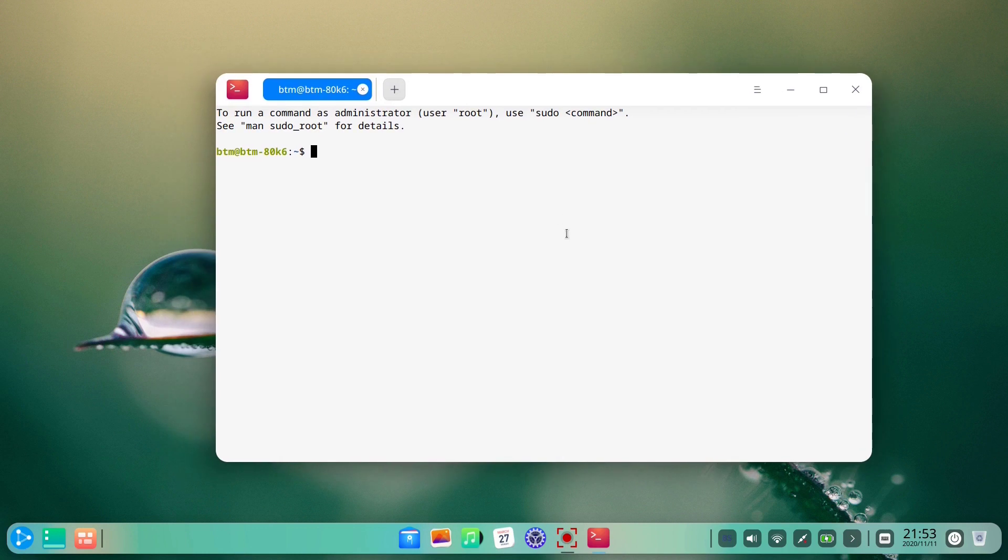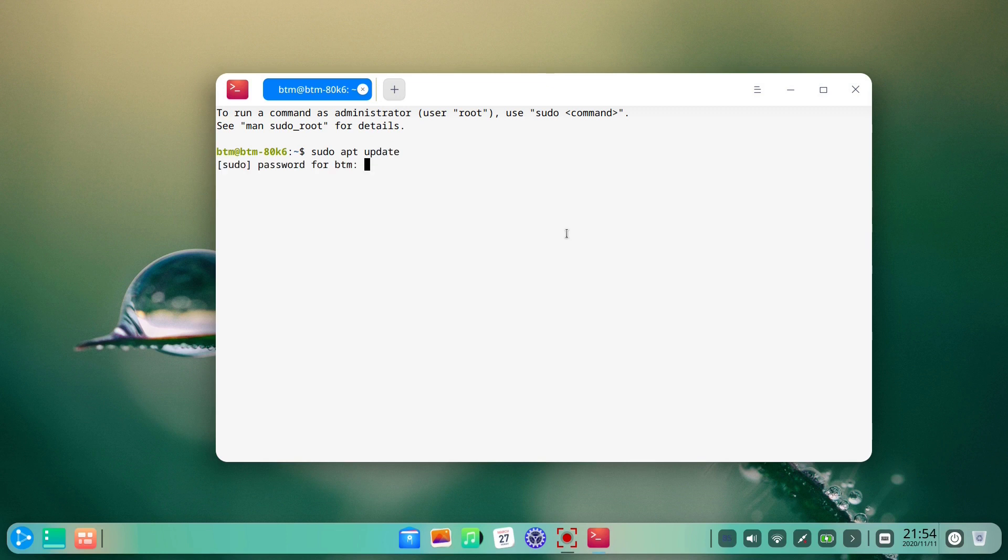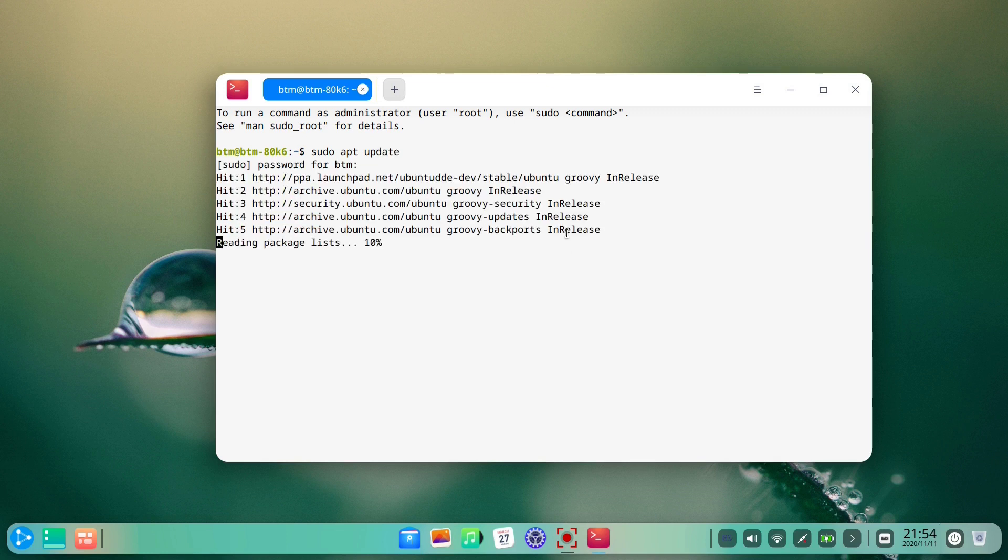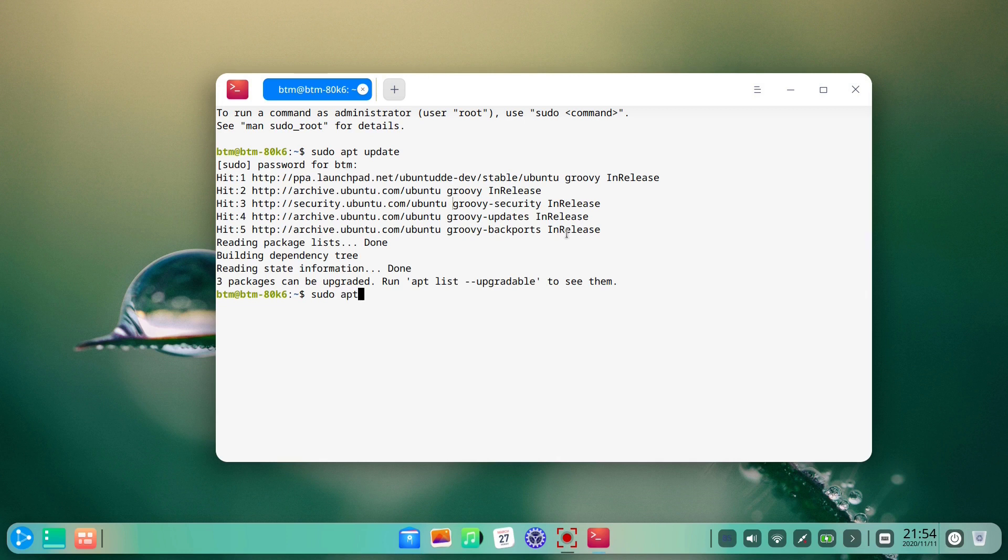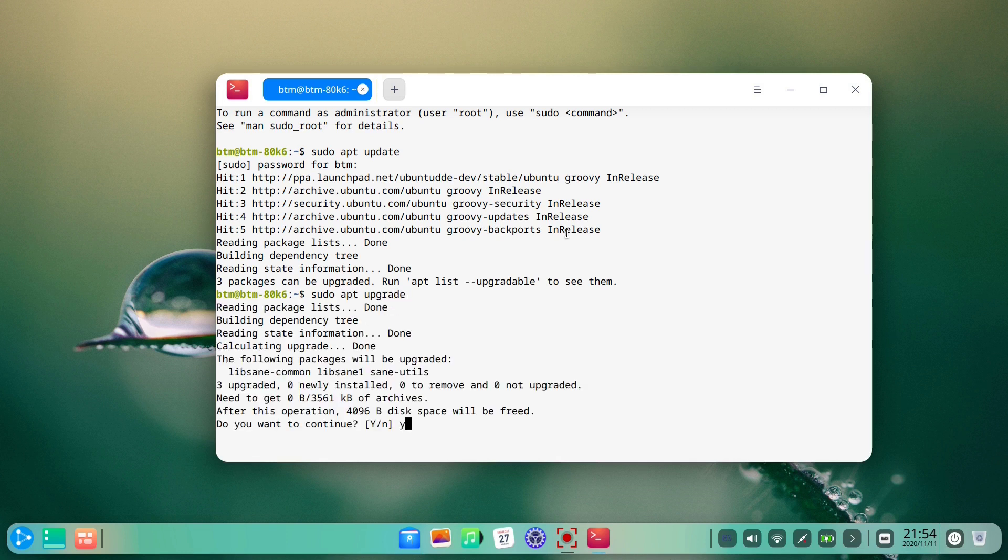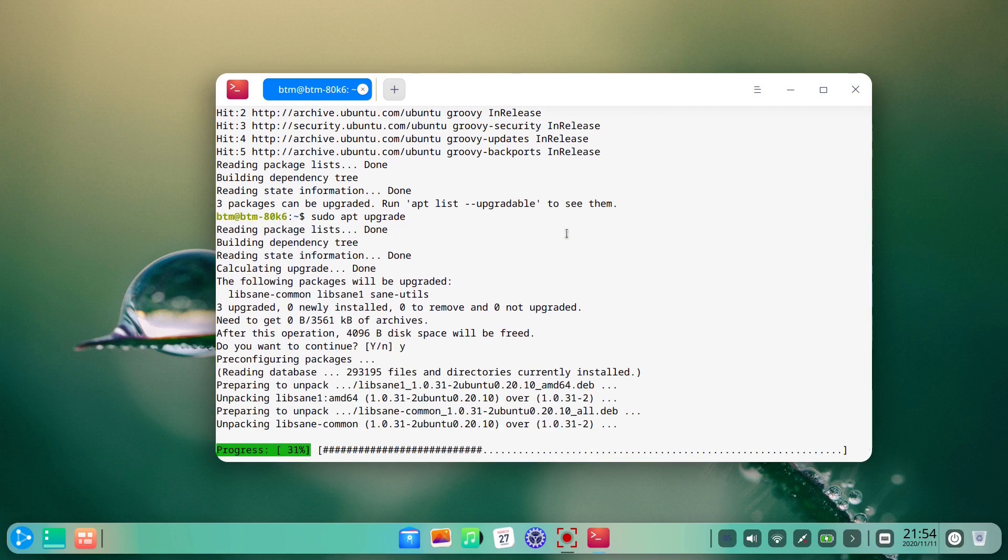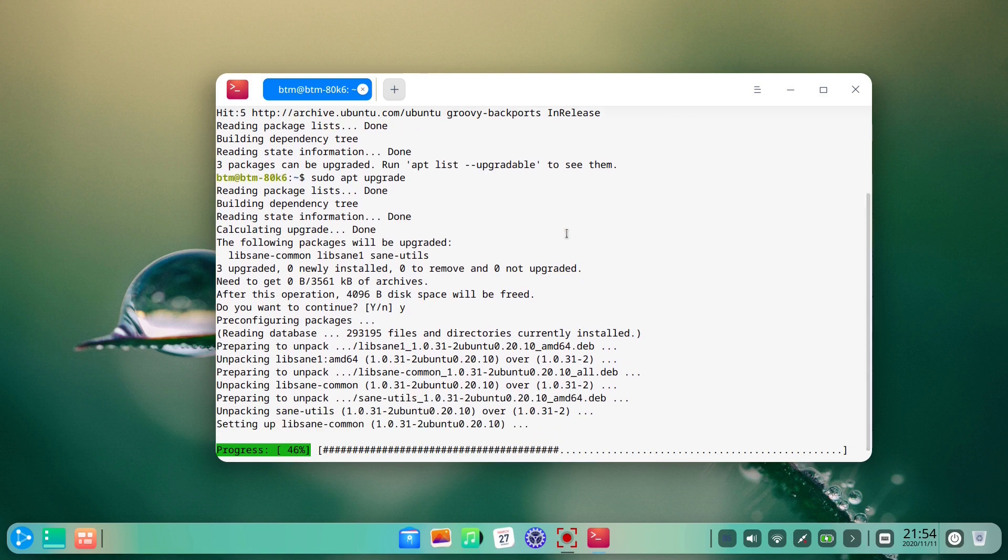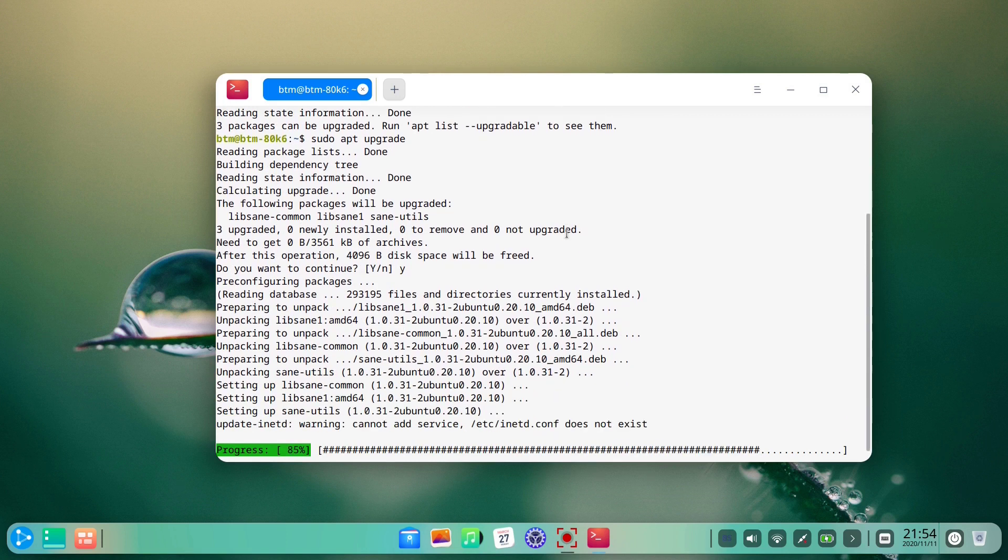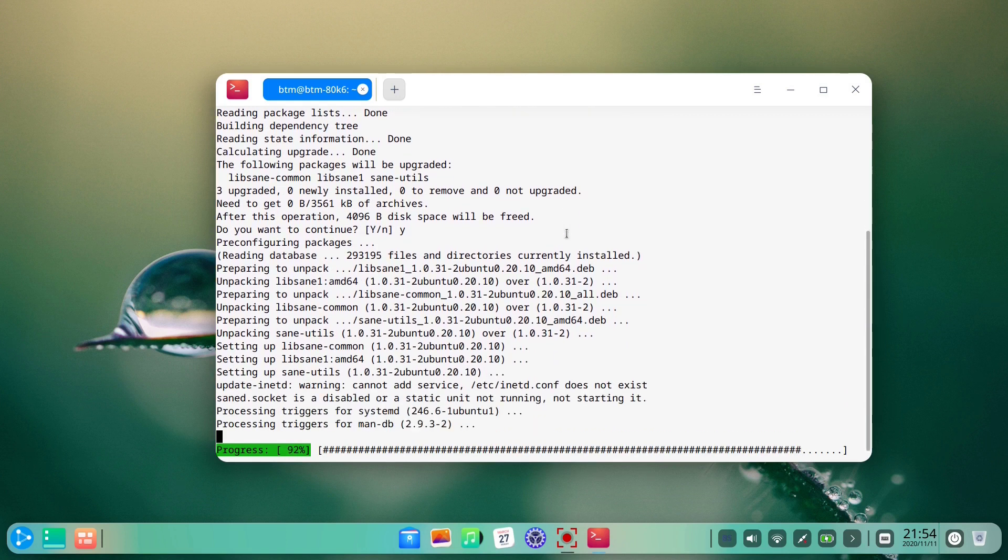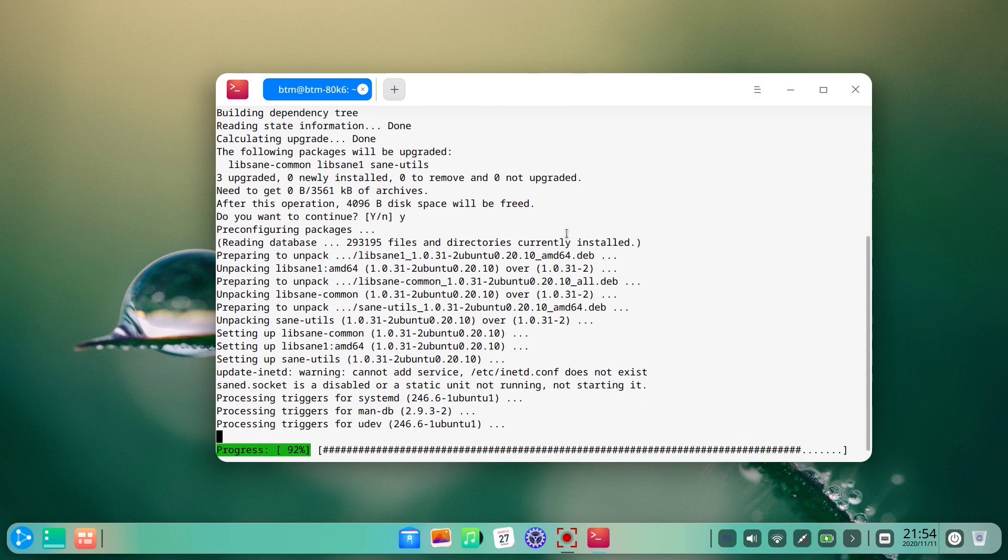Now let's deal with the update error. We tried to fix this via the command line. Let's do this by typing some simple commands, such as sudo apt update. Then sudo apt upgrade, followed by sudo apt auto remove, and finally sudo apt auto clean.